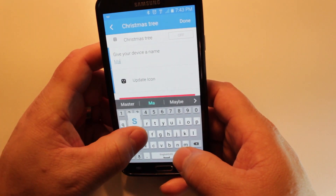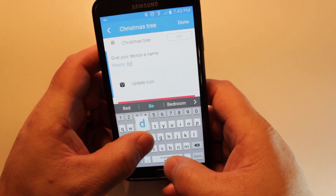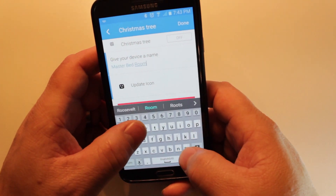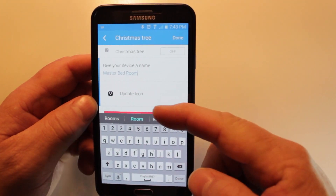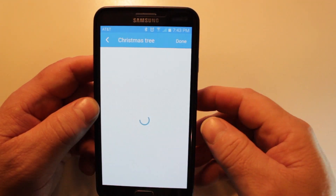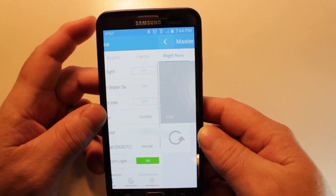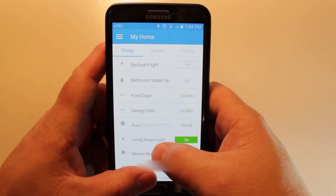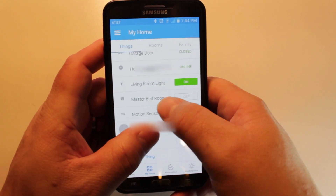I'll change mine to Master Bedroom. Click Done and the new name is saved. If you look at the My Home screen, you'll see the newly named device.